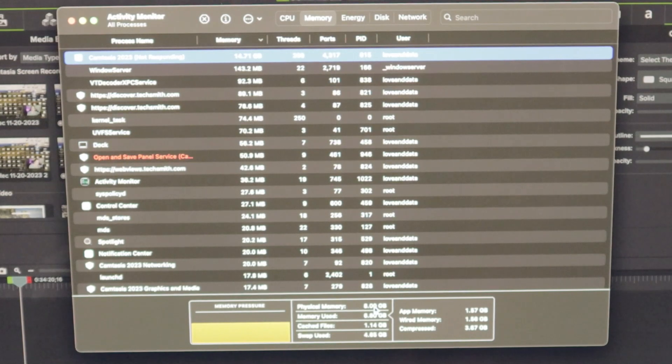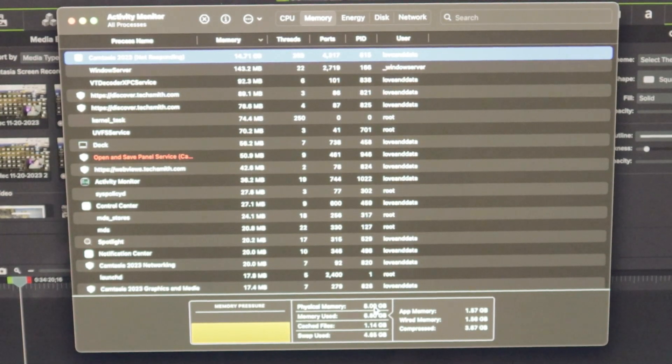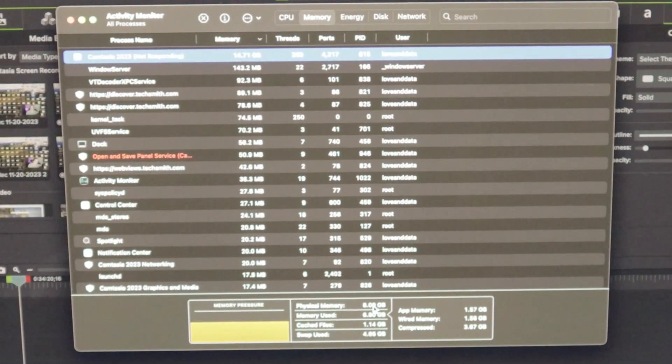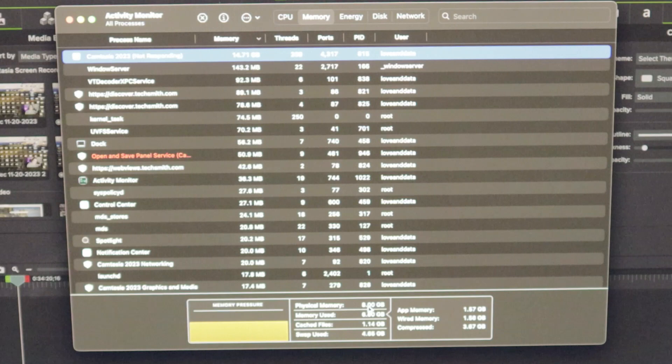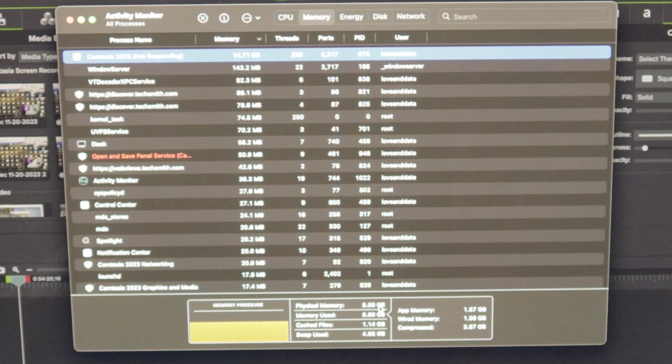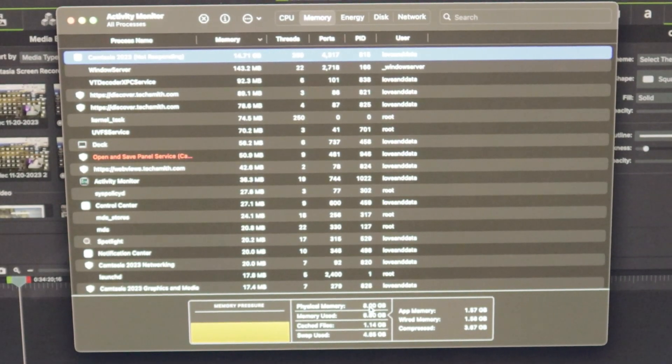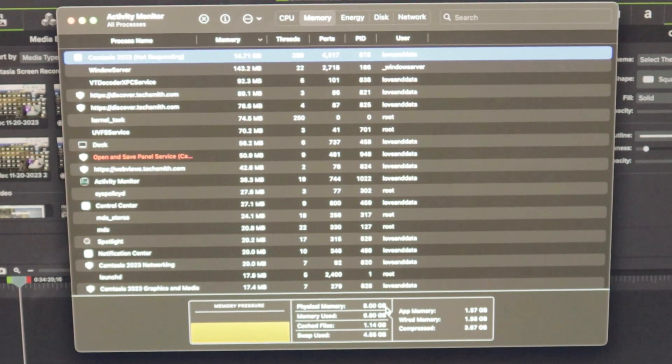So we are going to shut this thing down and swap out the two dims that created the eight gigabytes of memory with four dims of 128 gigabytes of memory.